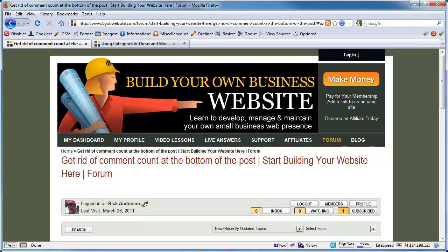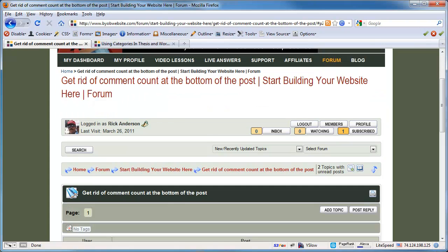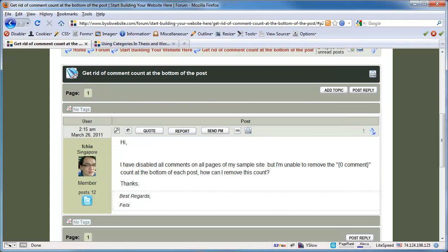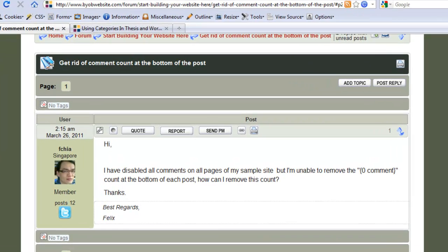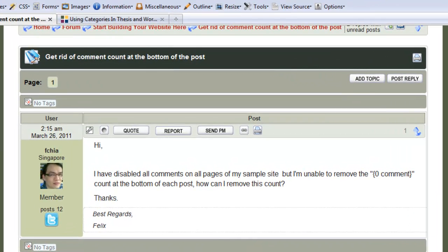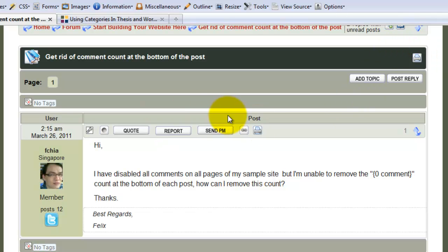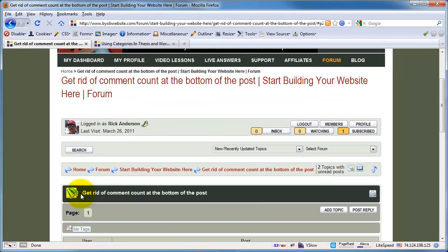A member of the BYOB website forum asked how to remove the comments count. He says, I've disabled all comments on all pages of my simple site, but I'm unable to remove the zero comment count at the bottom of each post. How can I remove this count?